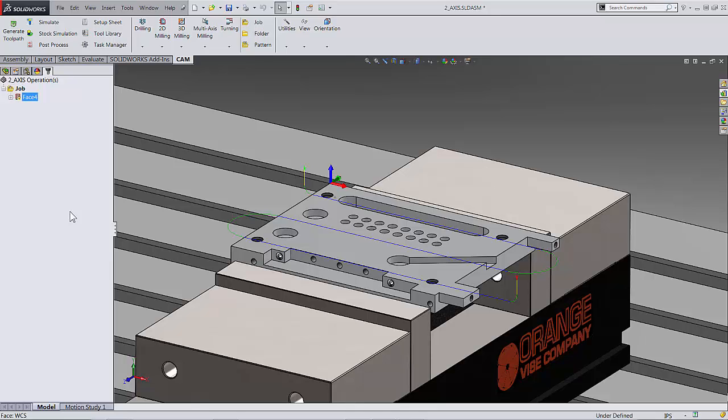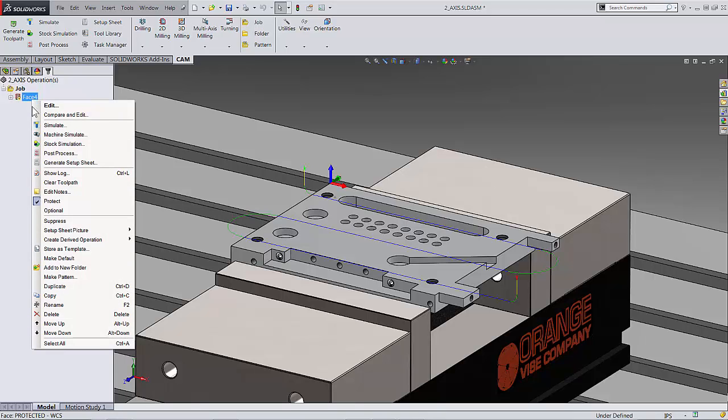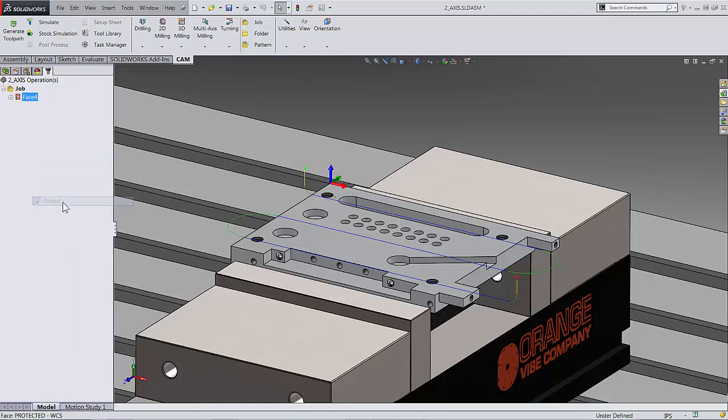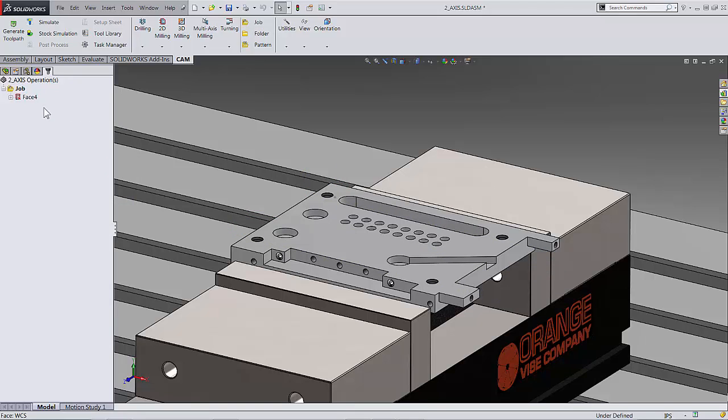This is a trick that you can use: go in and lock your toolpath so they are not updating when you're changing your model. You can of course just right-click on it and then uncheck the protect button and be out of it again, and it's regenerated.